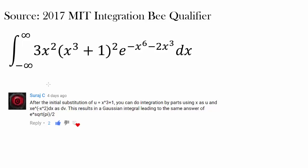In the last video, we found the value for this integral using its relationship with the gamma function. In this video, I want to show you two other methods of doing it, one of which was commented by Suraj C. I want to express a very sincere gratitude for Suraj C, who illustrated a very straightforward yet elegant method of solving this using integration by parts.